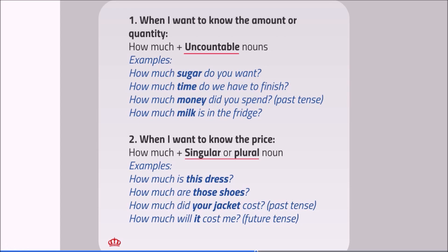When I want to know the price, we use how much plus a singular or plural noun. Examples: How much is this dress? How much are those shoes? How much did your jacket cost? How much will it cost me?